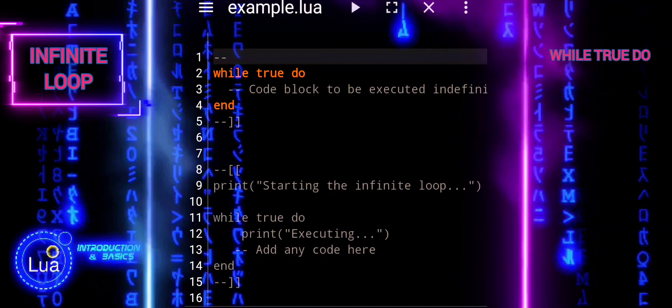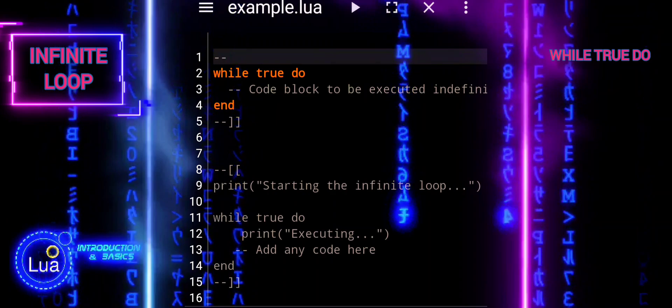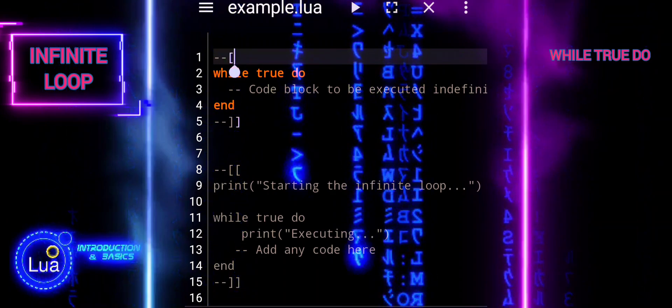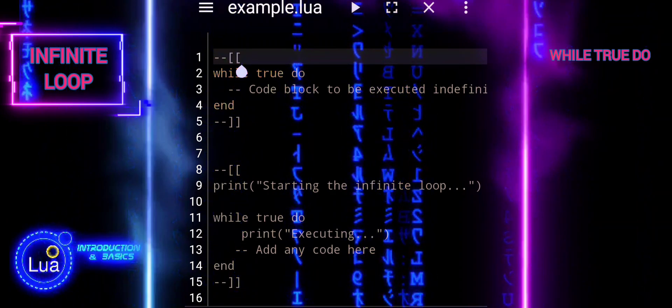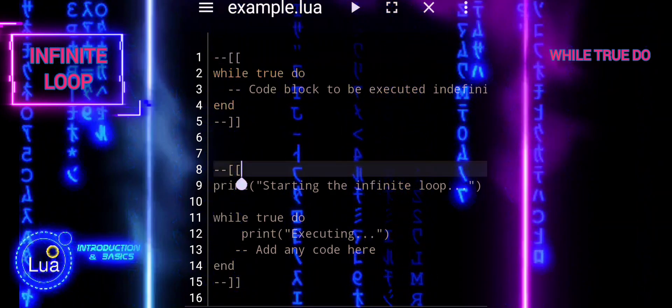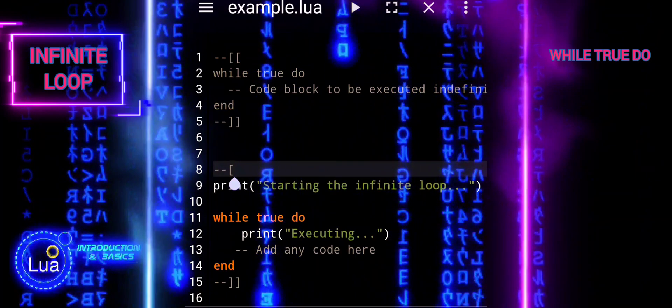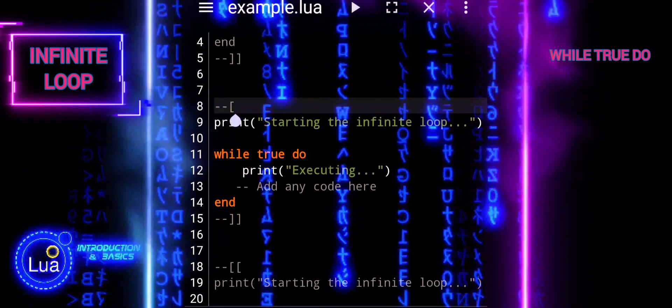In Lua, an infinite loop is typically implemented using a while loop with the condition true, which is always true, causing the loop to continue indefinitely.